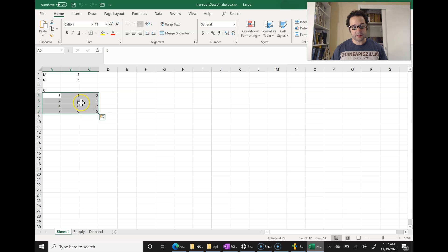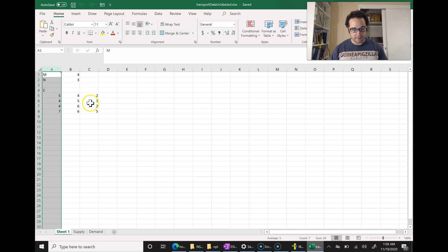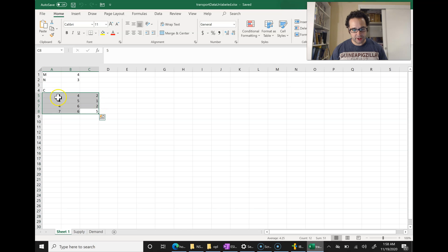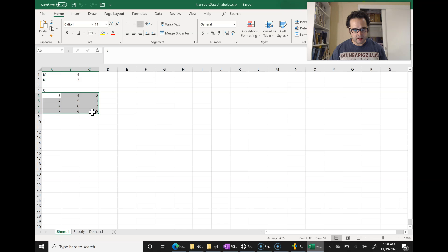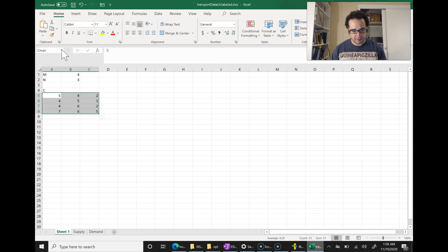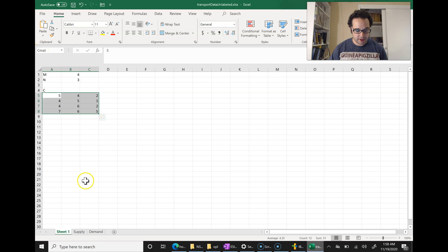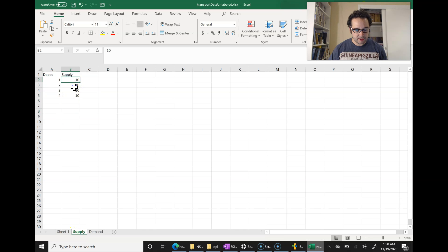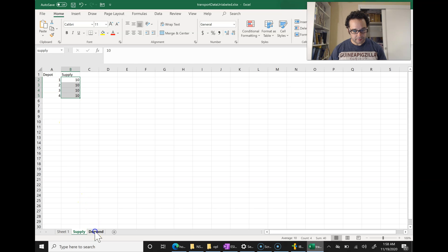One thing you can do is highlight the cells and then use the name box to label them. I'll label the C matrix cells — just calling it 'C' doesn't work because it thinks it's referencing the column, so let's call it CMAT. Now you can see it's called CMAT for the C matrix. Certainly we can name each of these if we'd like. I'll call the supply values 'supply', and I'll call the three demand values 'demand'.